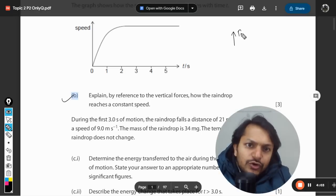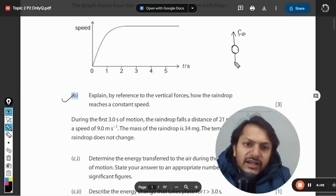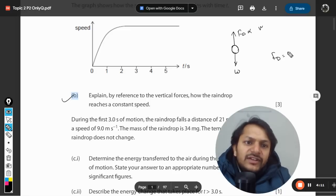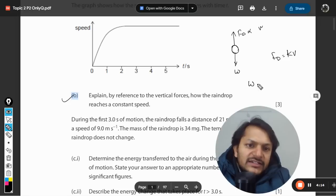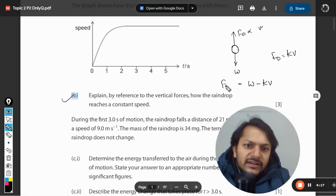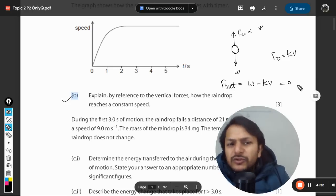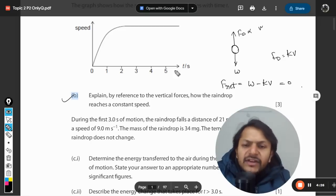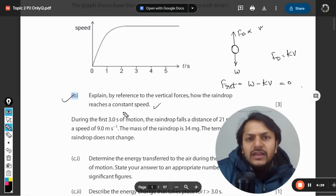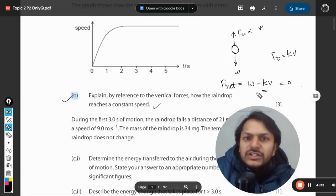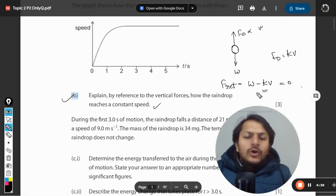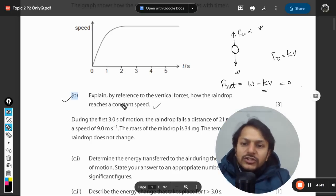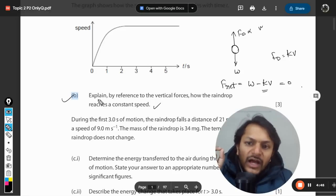There is a drag force due to air. Initially that drag force is zero, but it is directly proportional to velocity, so Fd equals kv. Therefore Fnet equals W minus kv. After some time Fnet becomes zero, and you can find the terminal velocity which comes out to be W divided by k. We just need to explain that the drag force keeps on increasing as velocity increases, so Fnet becomes zero, acceleration becomes zero, and the body moves at constant velocity.